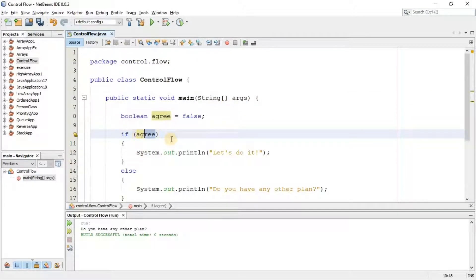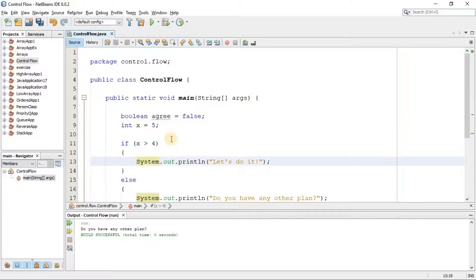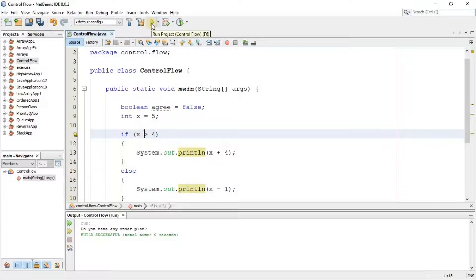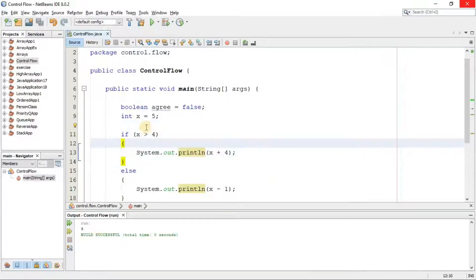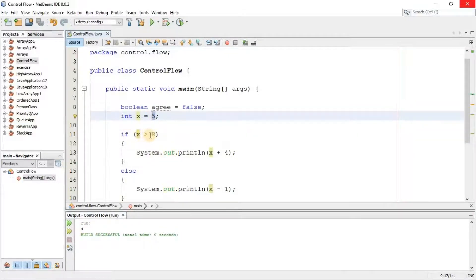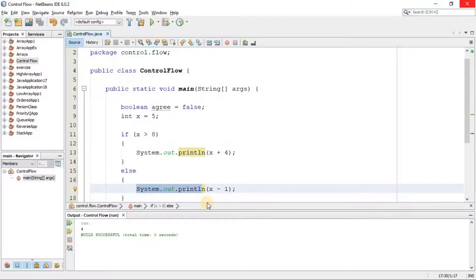We can also use comparison operators in the condition. I'm going to create a new variable of type int named x equal to 5. If x is greater than 4, it adds 4 to the value, giving x + 4. Otherwise it subtracts 1 from x. We got 9 in the output because x is greater than 4 and the condition is true. If I change the comparison value to 8 and run again, we get 4 because 5 is not greater than 8, so the condition is false and the else statement executes.